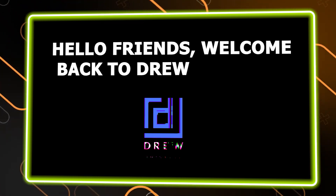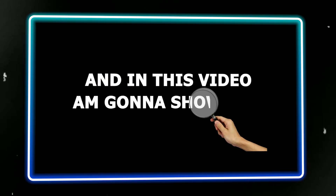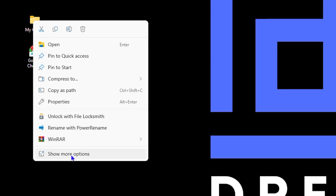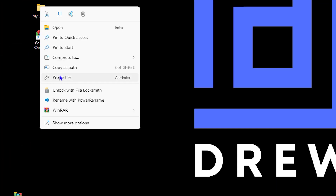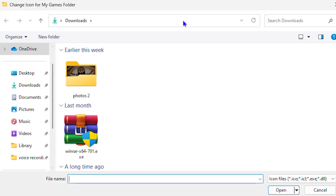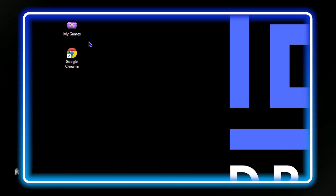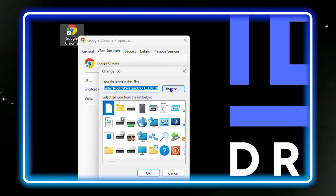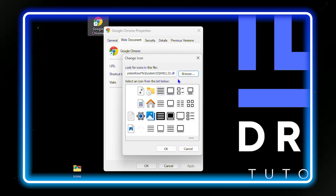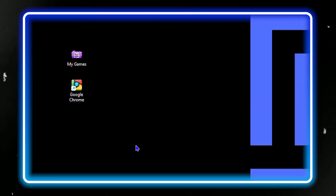Hello friends, welcome back to your tutorial. In this video, I'm going to show you how to customize any desktop icons you have on your Windows PC to whatever you want. This is very easy and very simple.